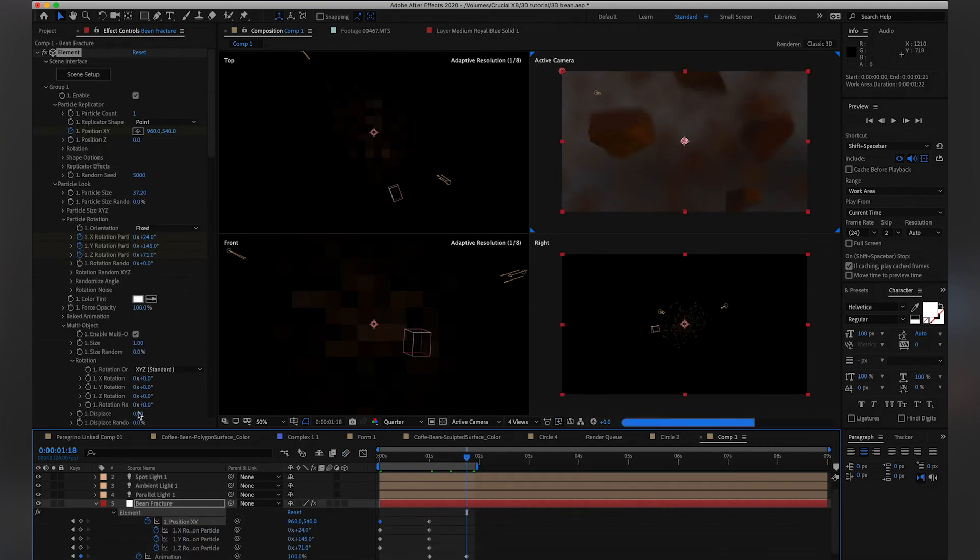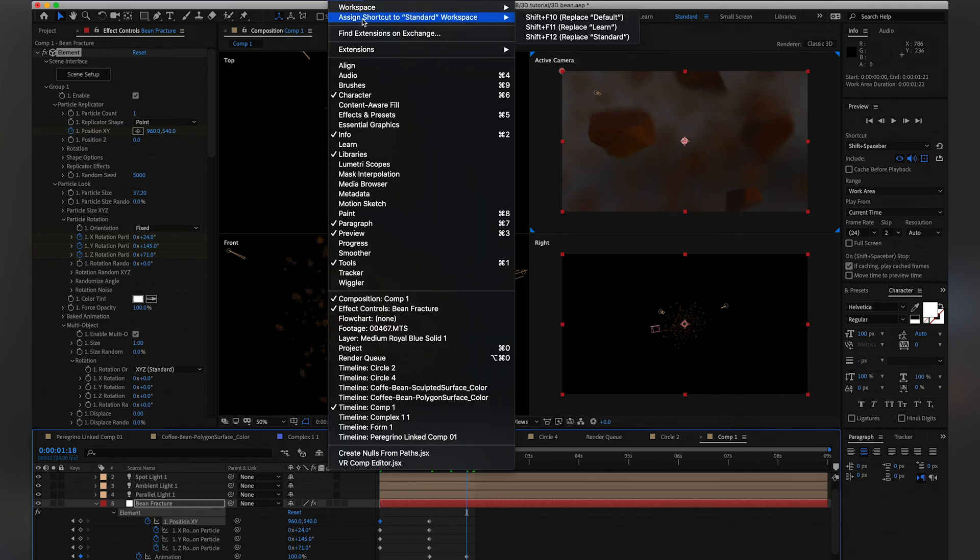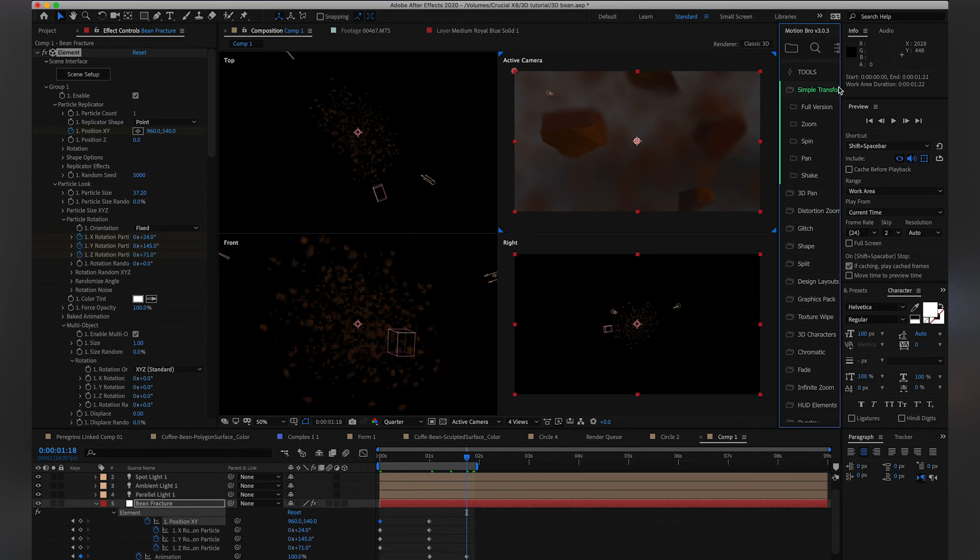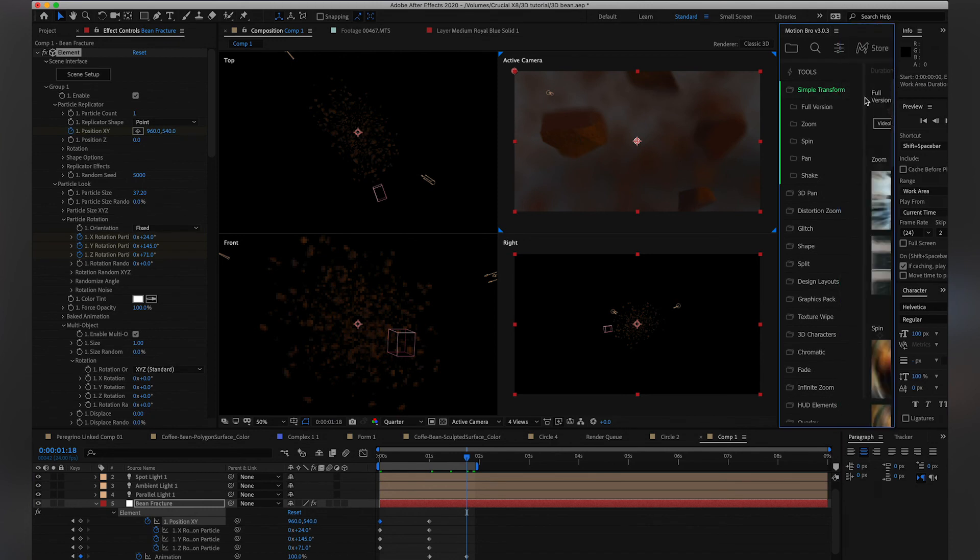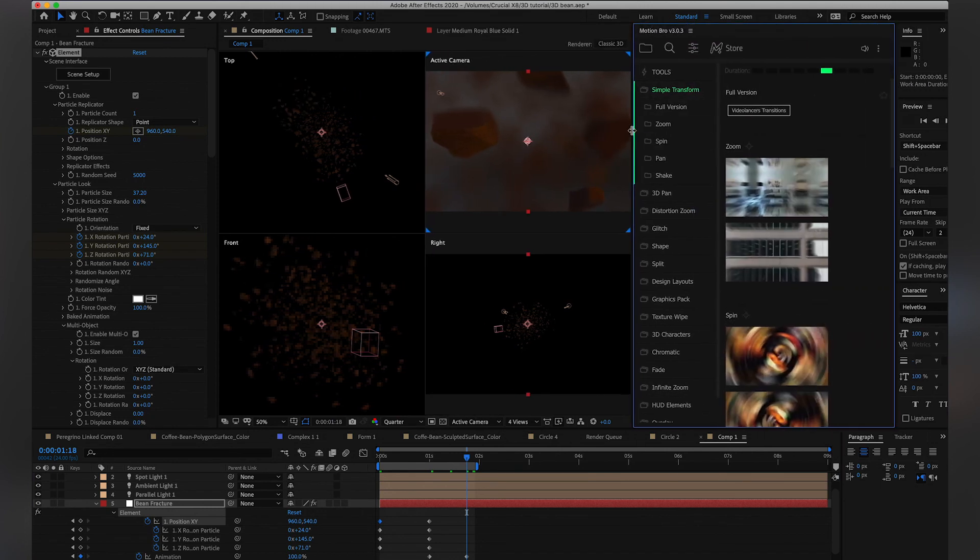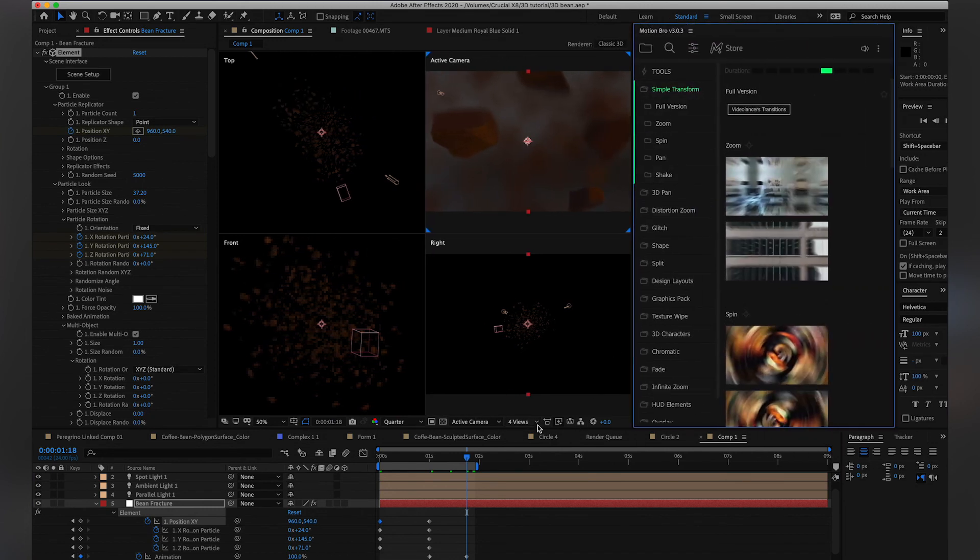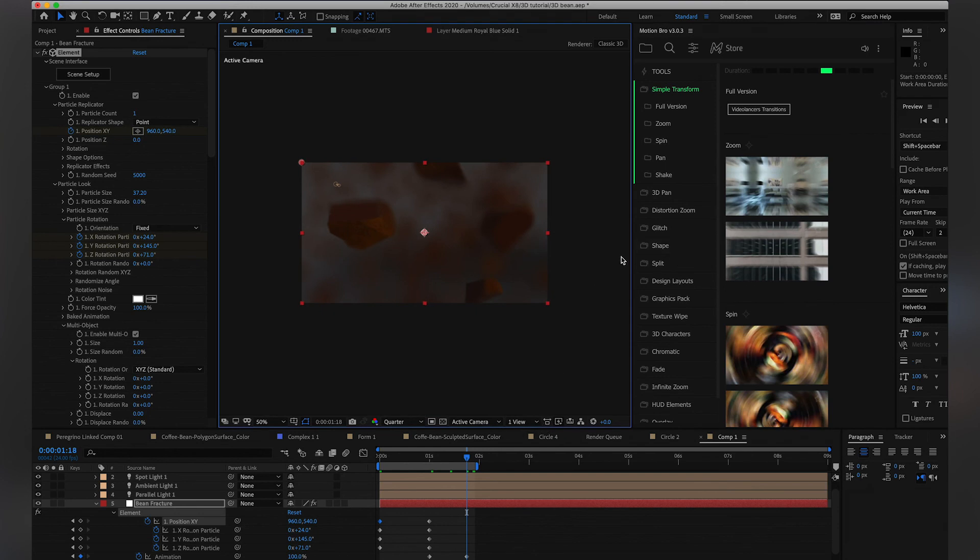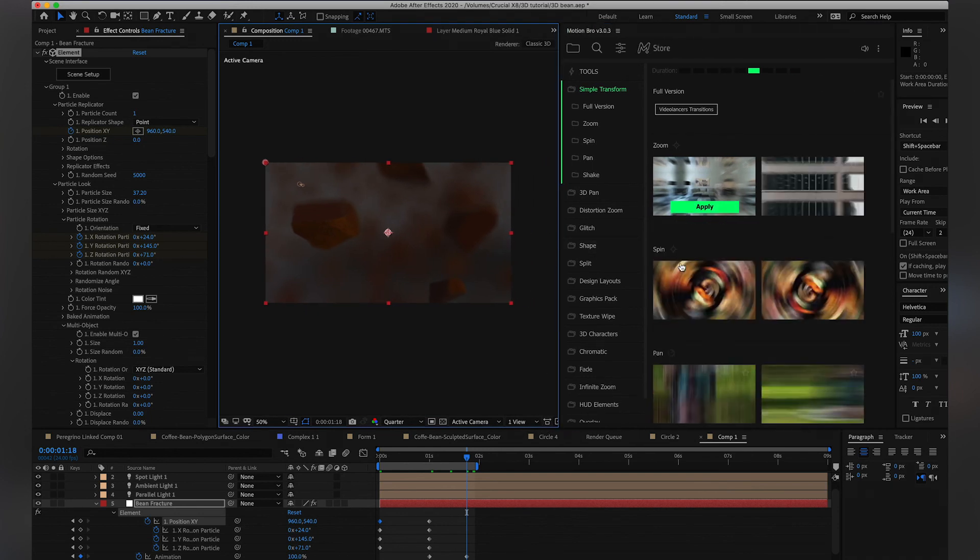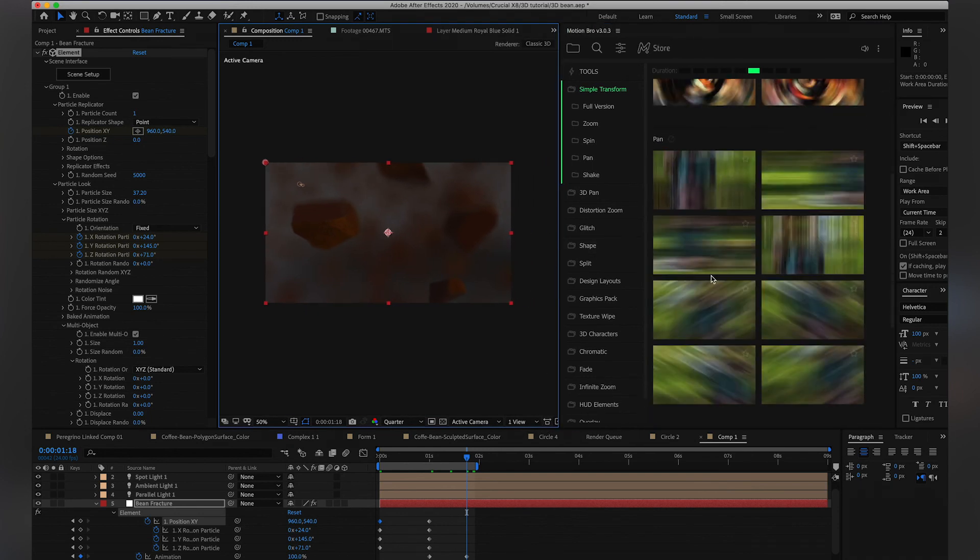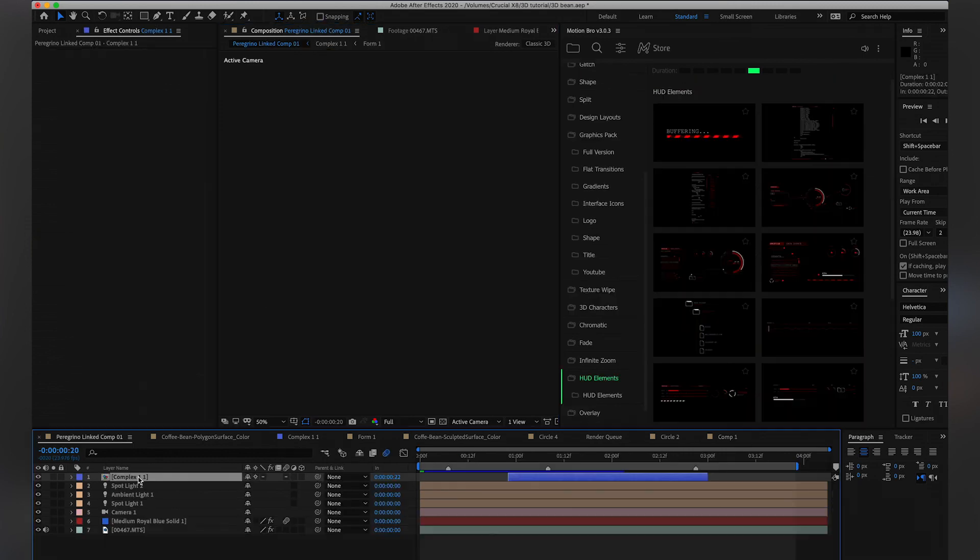And then for the stats, I have this free plugin. It's called Motion Bro, and it actually gives you a ton of really cool motion graphics. The free version comes with like a bunch of things that are really cool, really helpful, like transitions, different graphics, blurs.